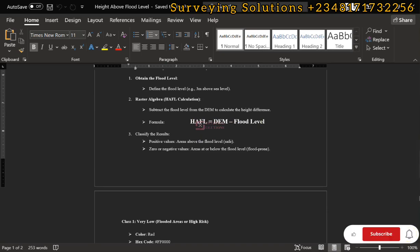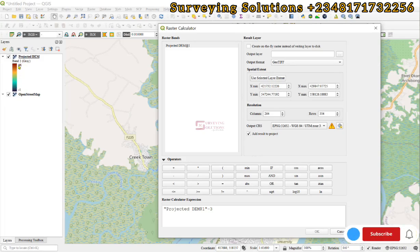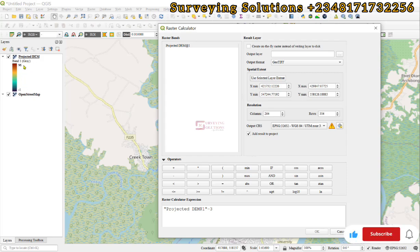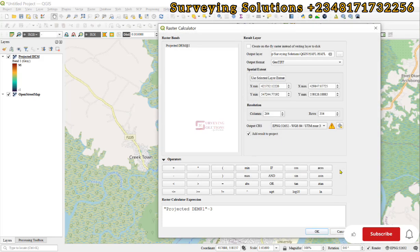The raster calculator will subtract 3 from all raster values, producing a new raster. The upper value becomes 96 minus 3 = 93, and the lower value becomes minus 1 minus 3 = minus 4. So the output range is 93 to minus 4. We set the output layer name to 'height above flood level', leave other parameters as default, and click OK.